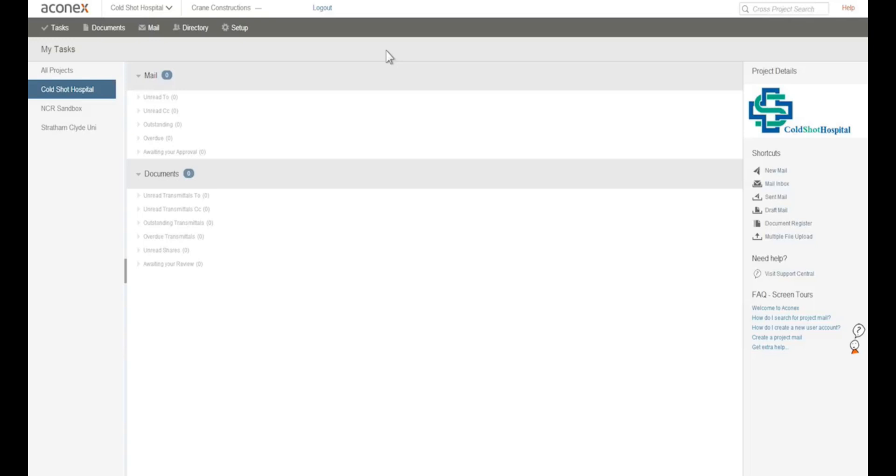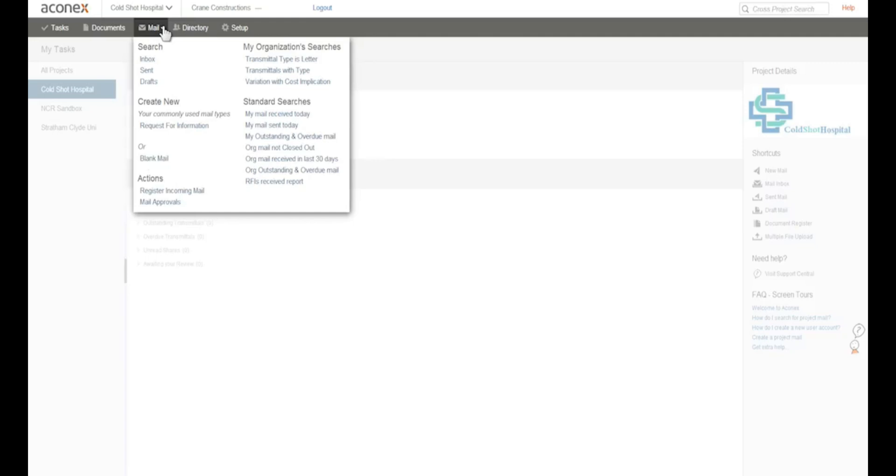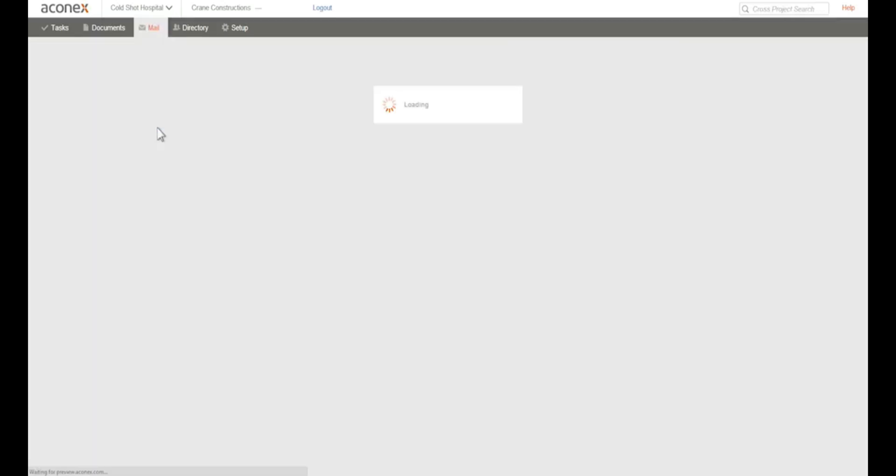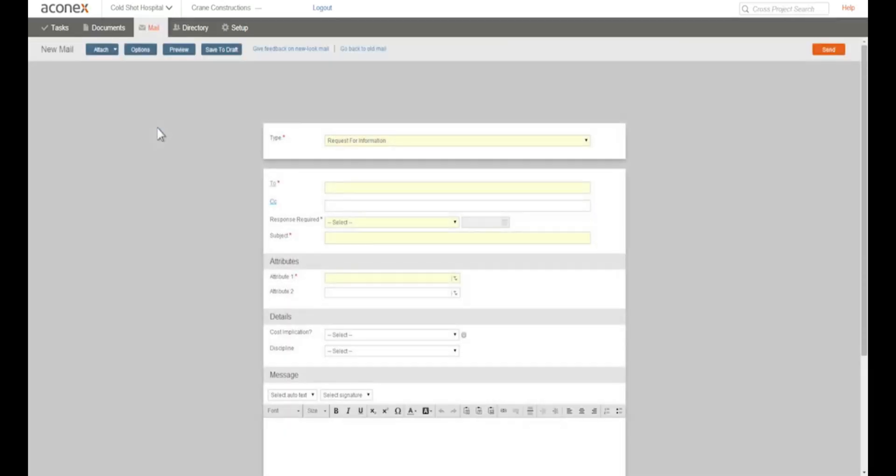Let me show you a shortcut for creating mail types that you use frequently. You see this list of mail types under Create Mail? These are the mail types that you've created most often in the previous 30 days. It's your personal set of mail shortcuts. One click and you're off to a flying start.